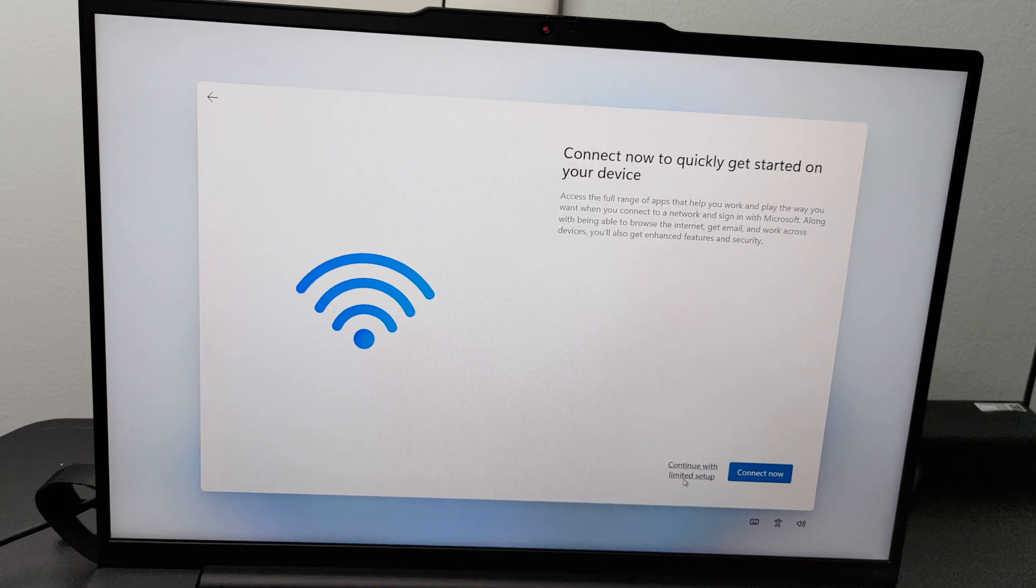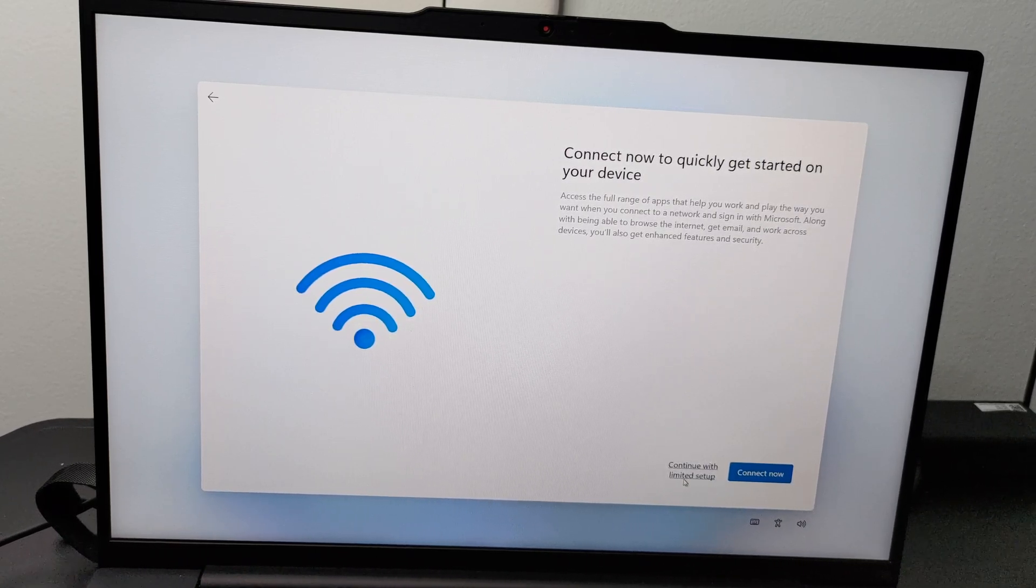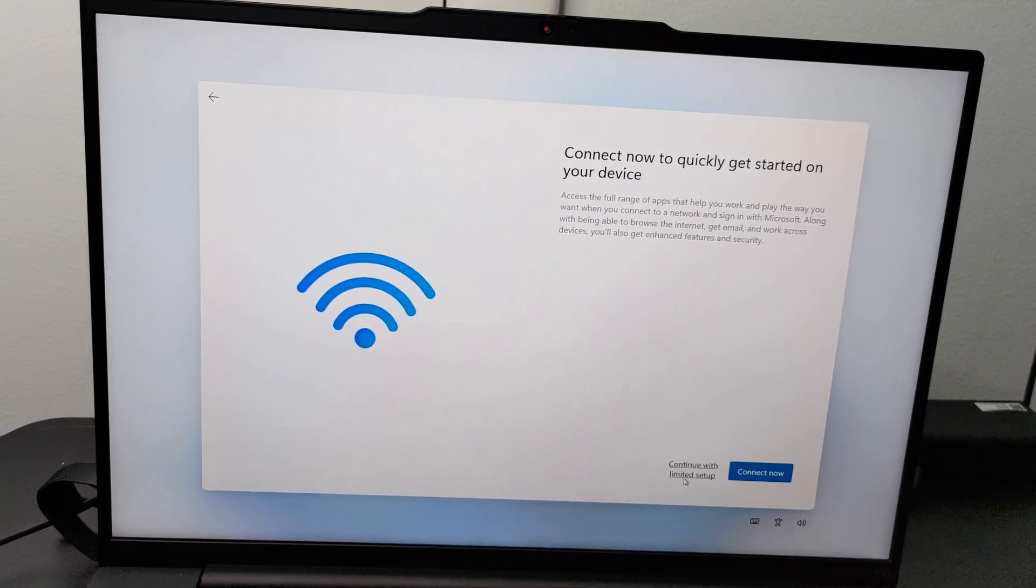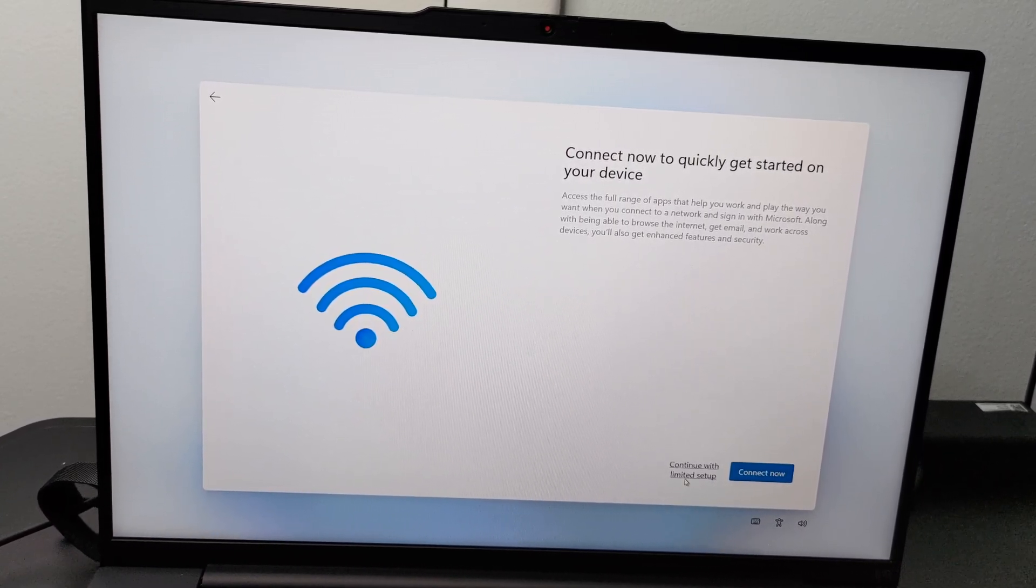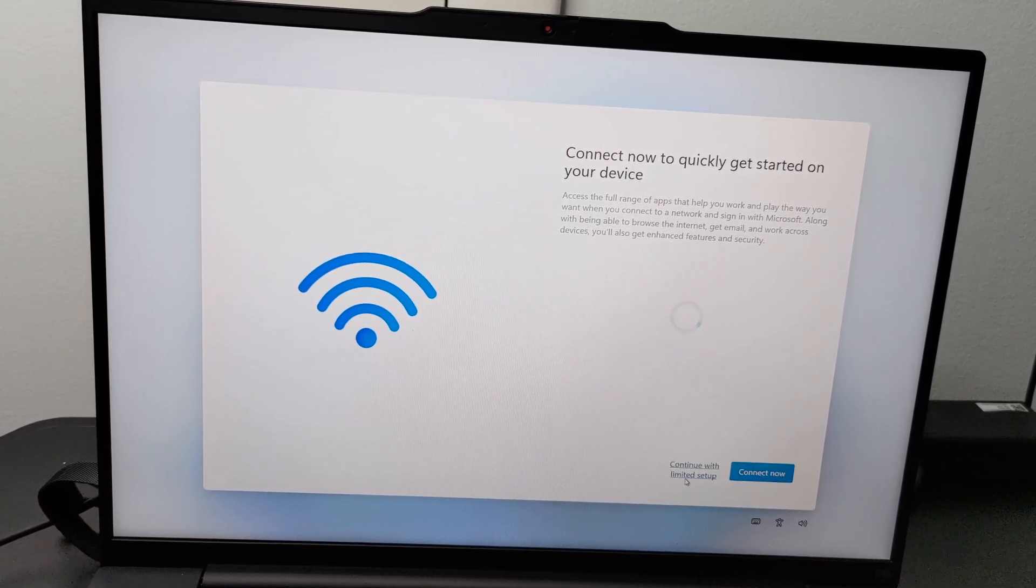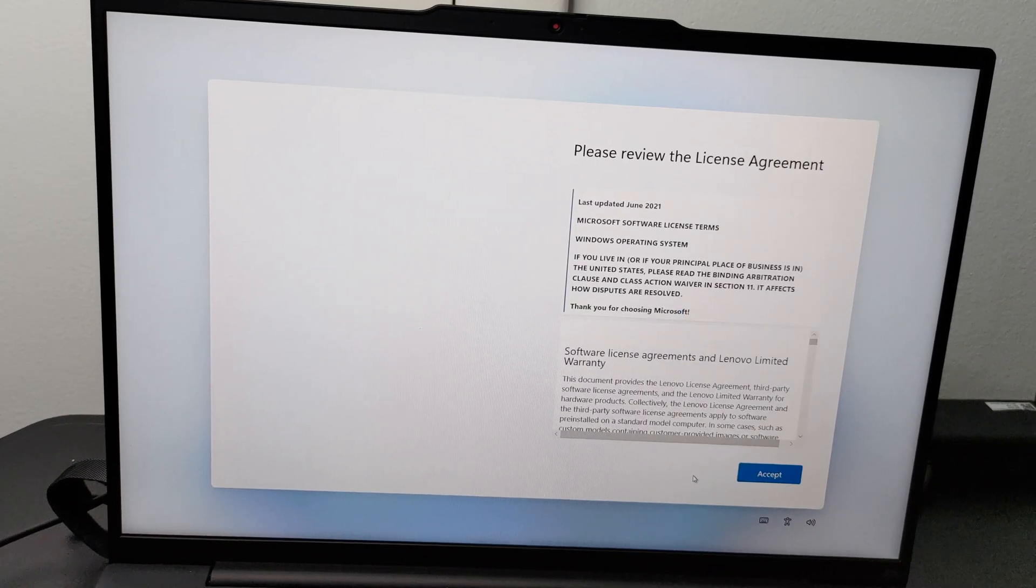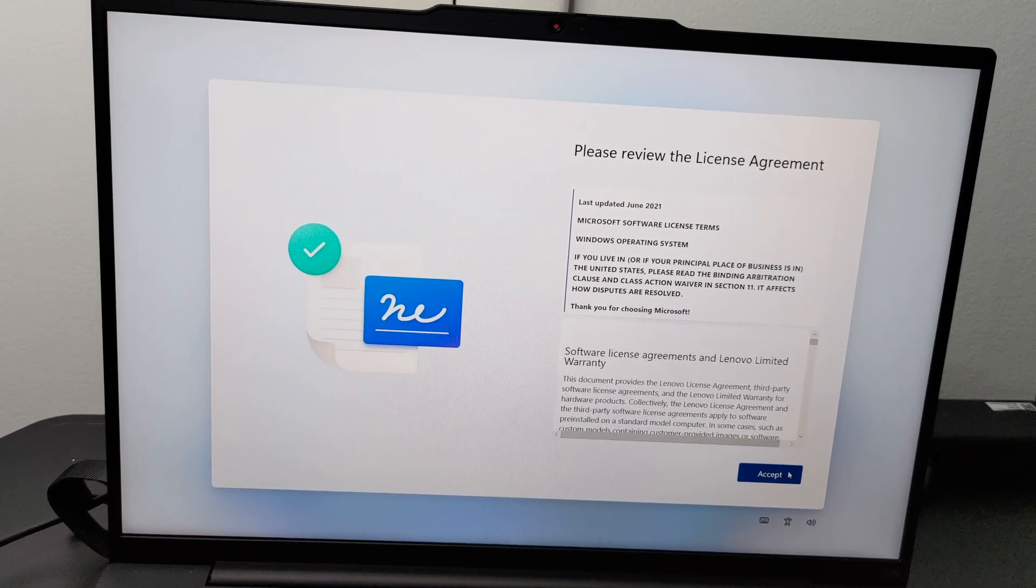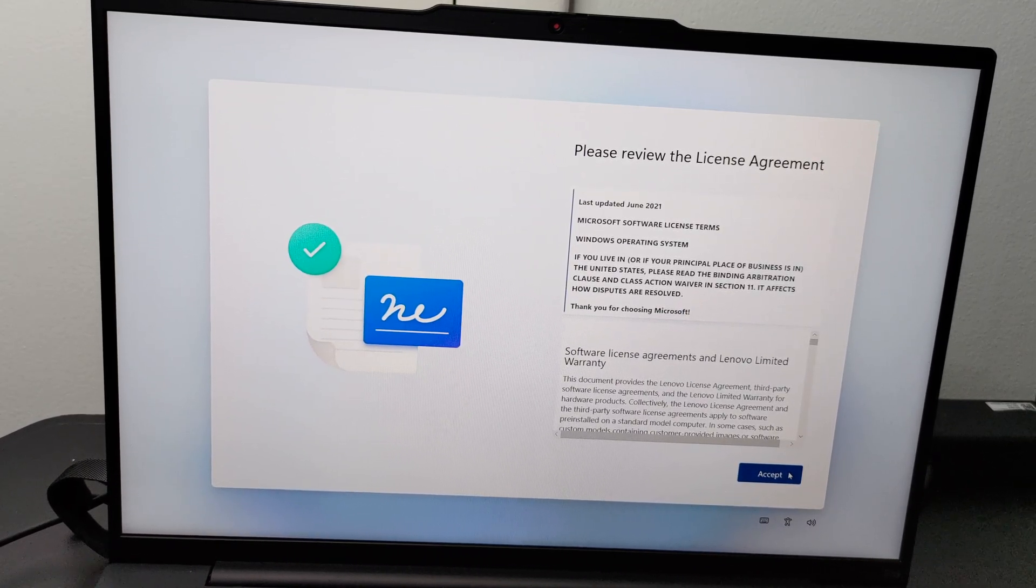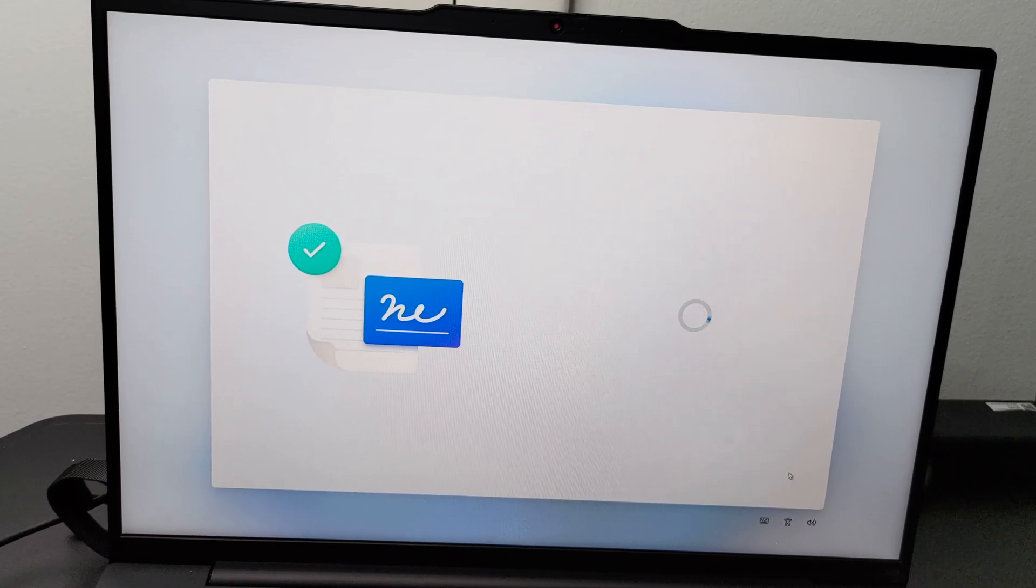Click on continue with limited setup. Acceptance of the license agreement is required to proceed to the next steps.